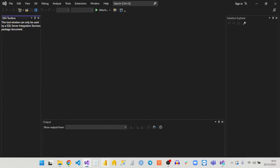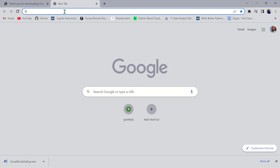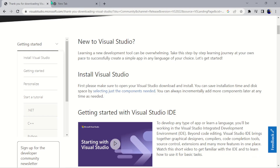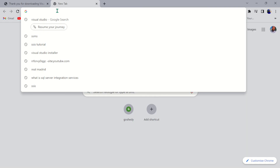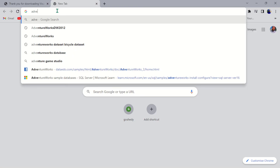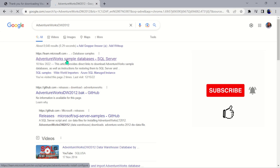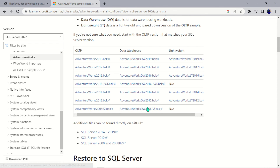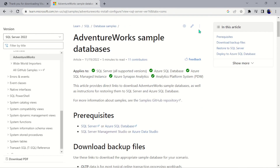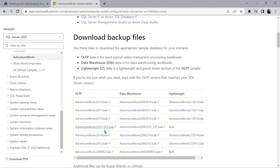The next thing we need is the sample flat file source, which is the sample data file, as well as the AdventureWorks database. I'm going to drop the links for those in the description. As we continue in the videos, I'll download and install them and show you guys the process — so that's not strictly necessary right now. I'll also walk you through how to restore the AdventureWorks database on your machine, as well as how to retrieve the flat file source when we get to that point.